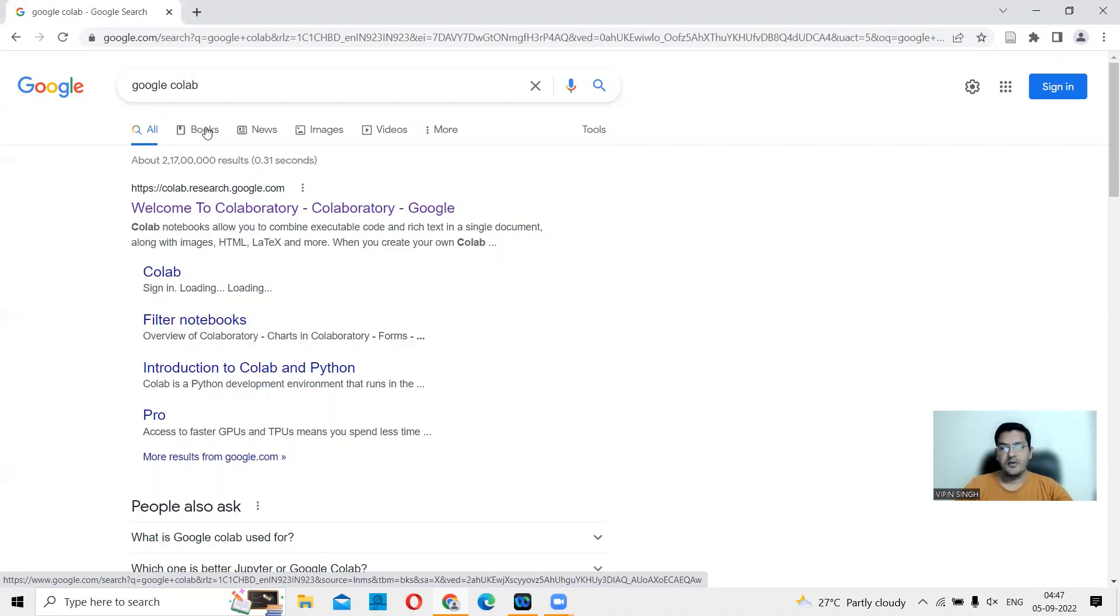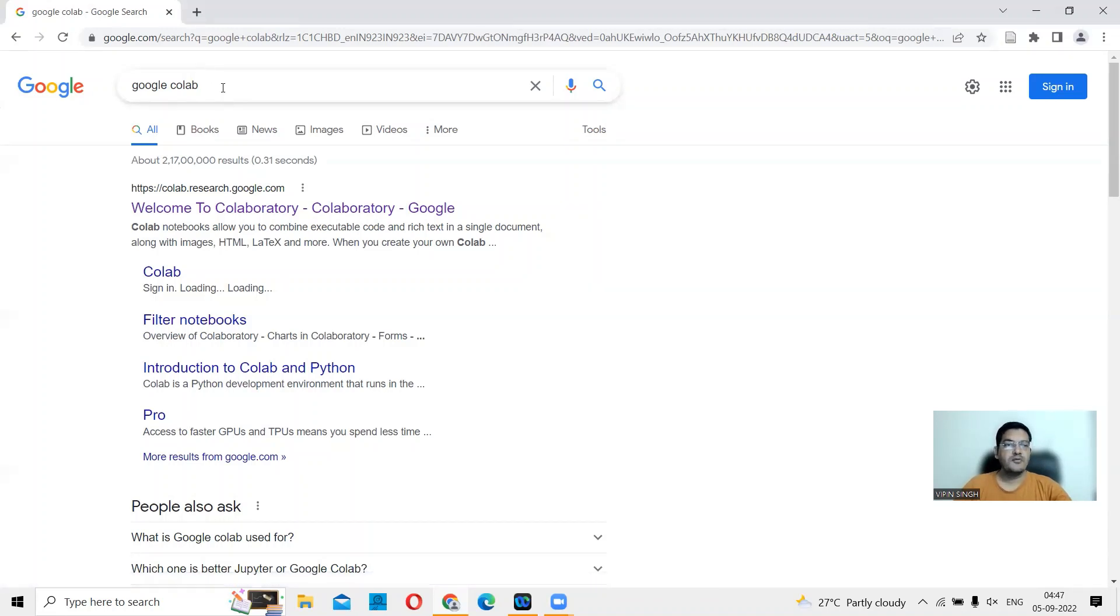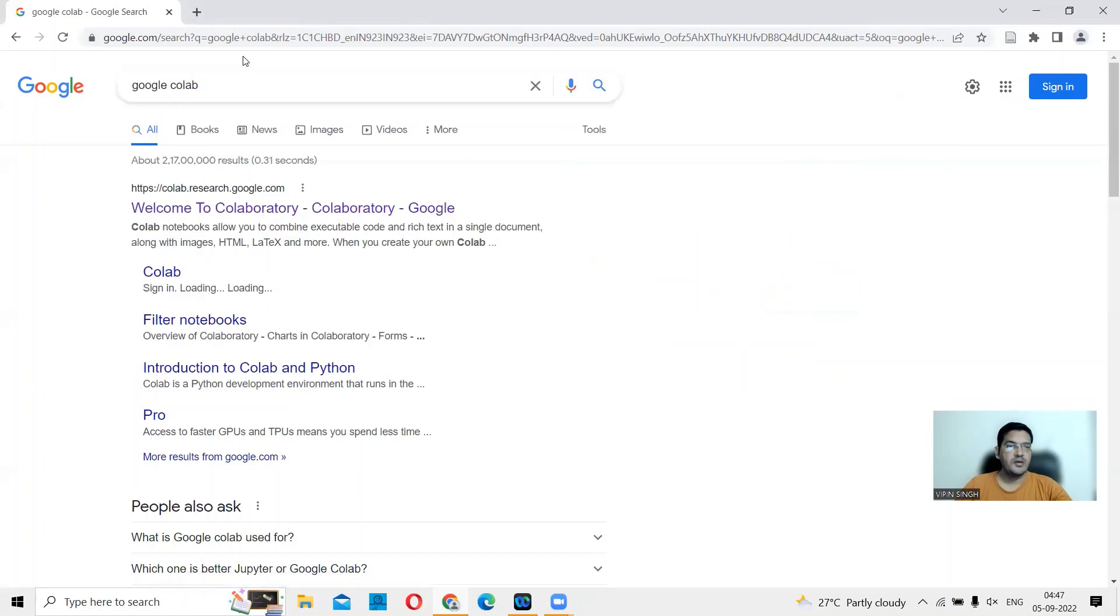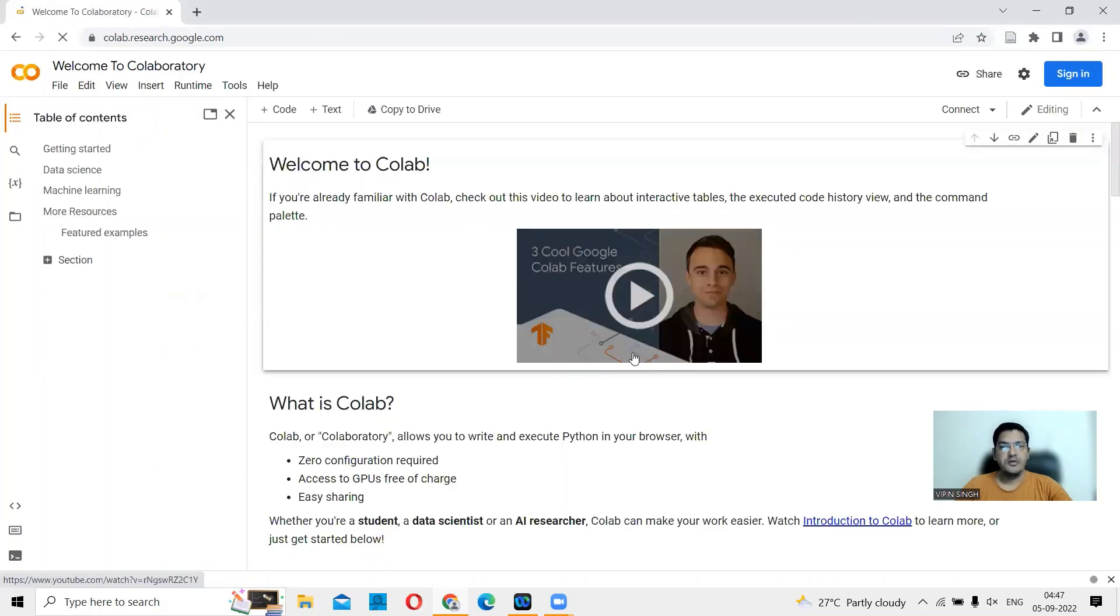For today, we'll start straight away by using what is known as Google Colab. You can go to your browser and search for Google Colab. When you do that, it will take you to the first hit. This is Welcome to Collaboratory, Collaboratory Google. So here you are. This is the homepage for Google Colab. As you can see, there are instructions on how to use Google Colab.